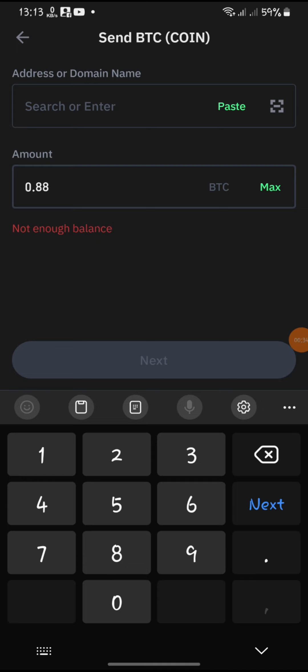It is also important to consider any fees associated with converting cryptocurrencies into fiat currency and transferring funds, as they vary depending on various factors such as exchange rates, network fees, etc.